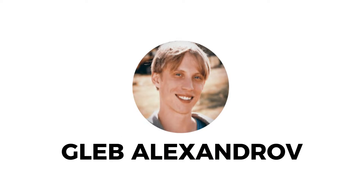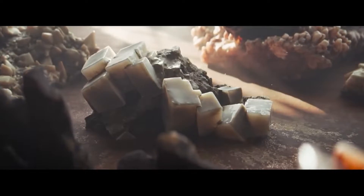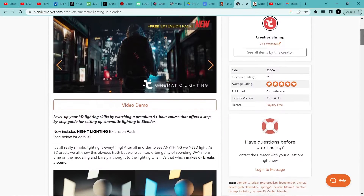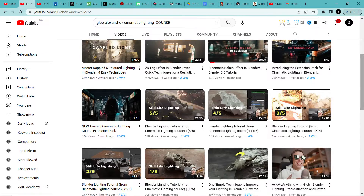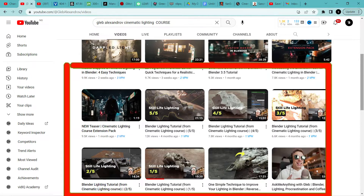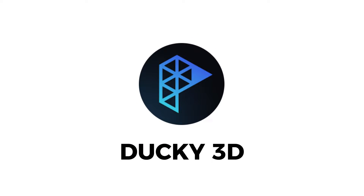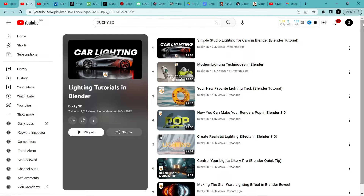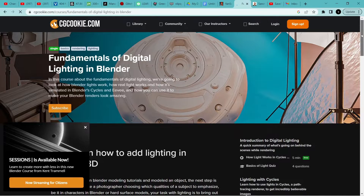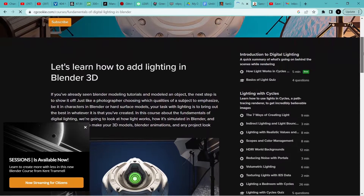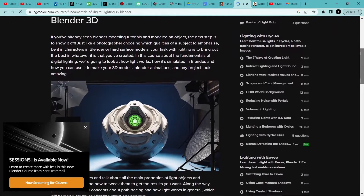For the lighting category, Gleb Alexandrov has a course on Cinematic Lighting in Blender. This course will take you from zero to a high level quickly with the fundamentals and tricks he shares. He also has a 5-part series from his course and a playlist of 29 videos where he explains lighting. W3D also shares some knowledge about lighting on his channel. CGCookie has a course called The Fundamentals of Digital Lighting in Blender.